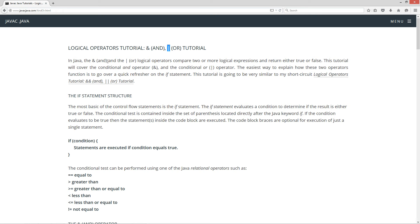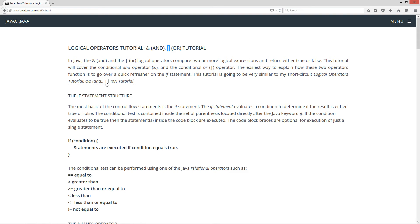In Java, the AND and the OR logical operators compare two or more logical expressions and return either true or false. This tutorial will cover the conditional AND operator and the conditional OR operator. This tutorial is going to be very similar to my short circuit logical operators tutorial — the double ampersand and the double pipe.